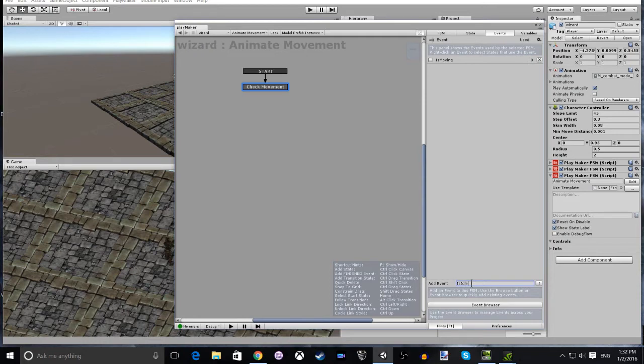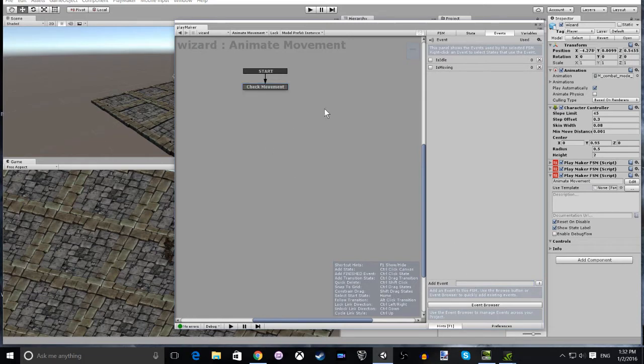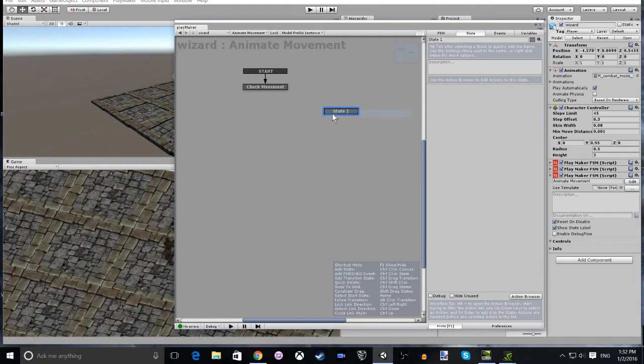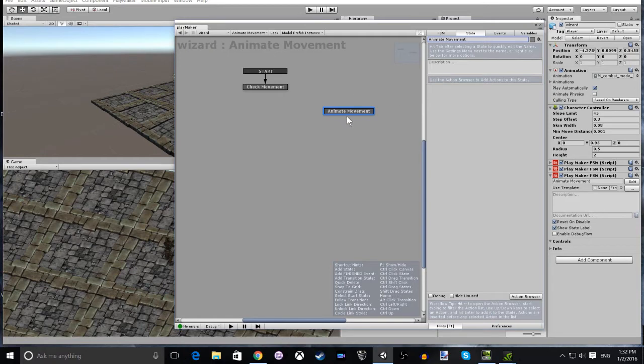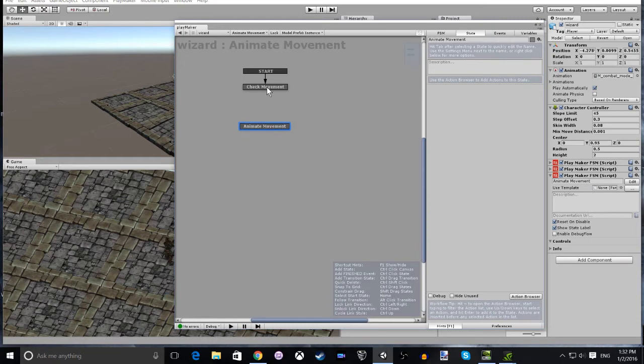Once we have done that, we're going to add three new actions to each of the states. We've added a second state and that state is going to be animate movement. This is going to be the state where the animation is going to play for the move. The check magnitude is going to be our default which will be idle. So we're going to add three new actions.